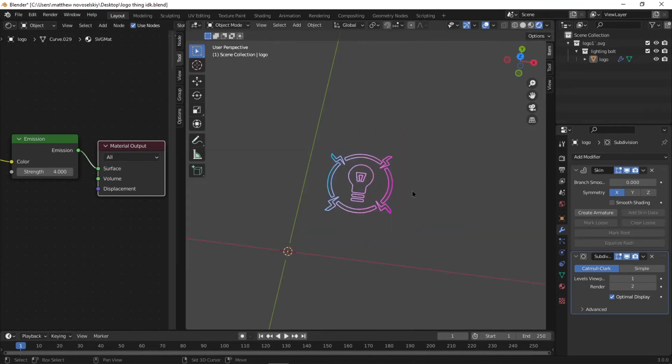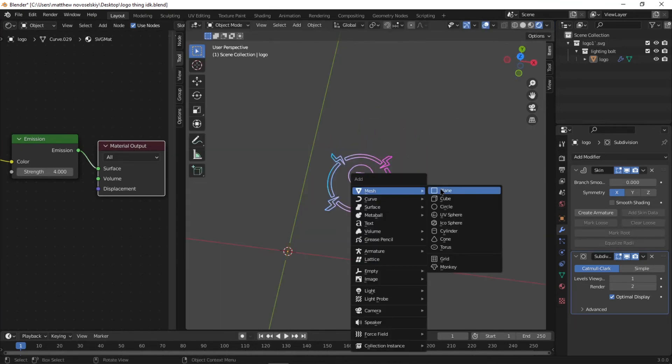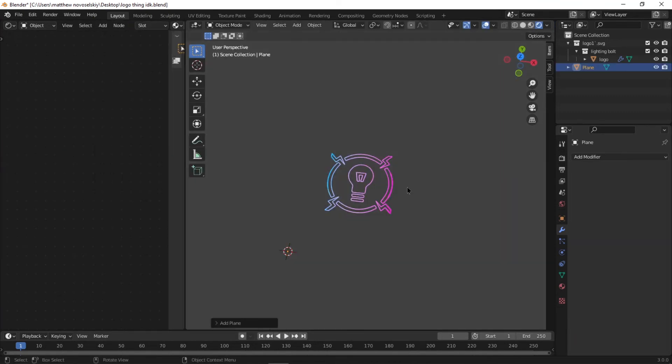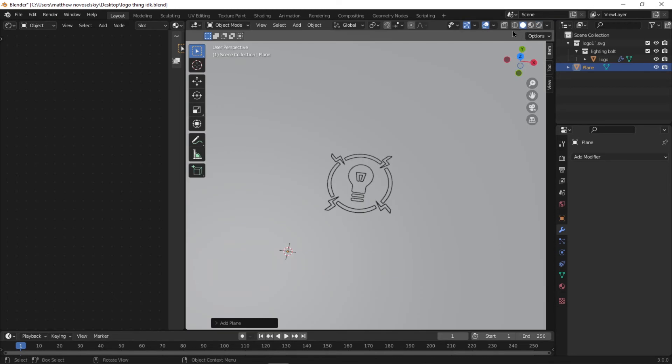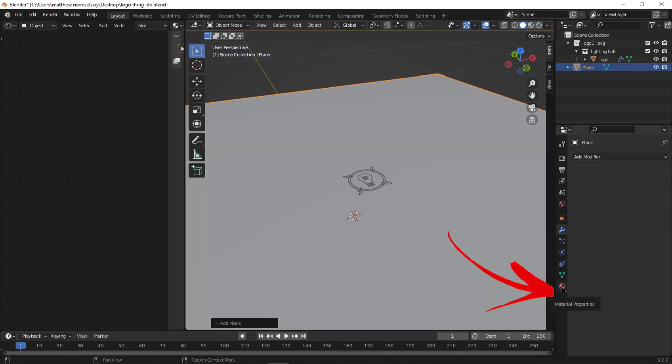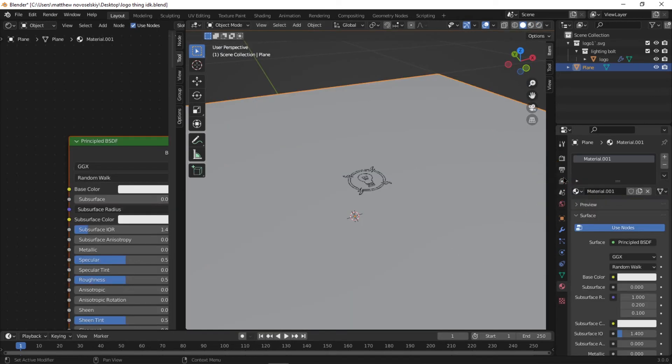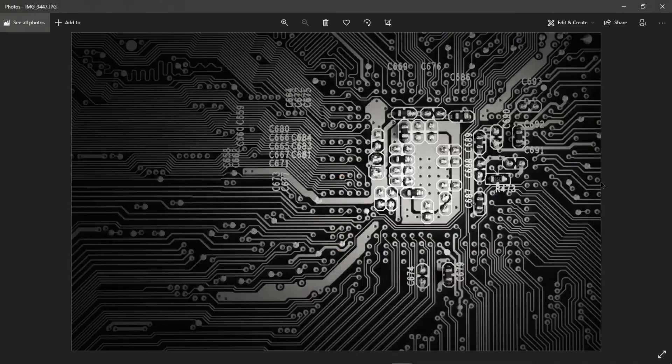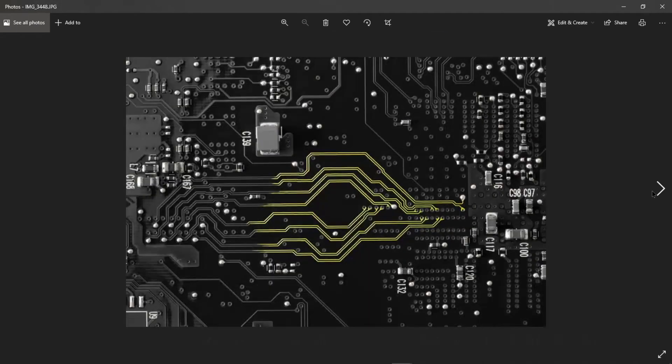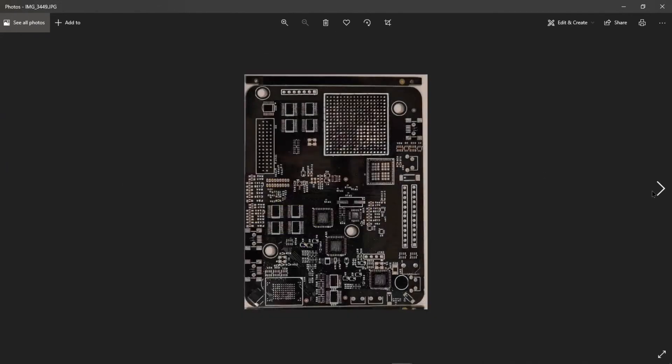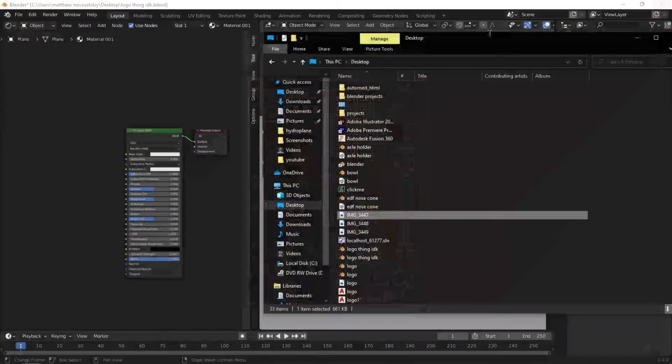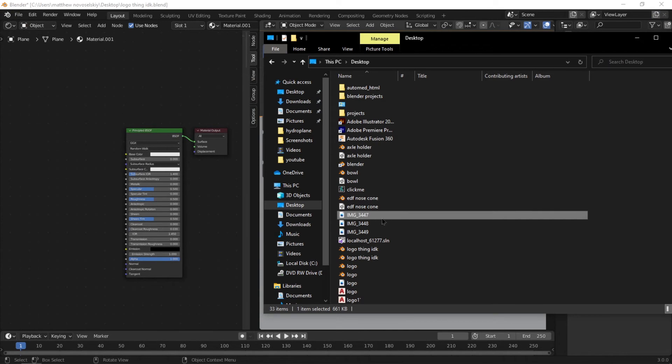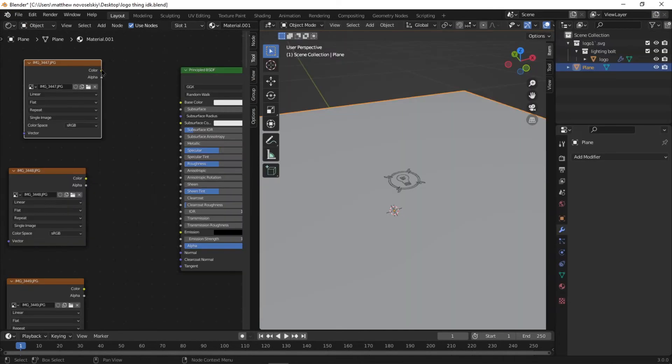Next, add a plane by pressing Shift A, press Mesh and then press Plane. Next, go to the Material Properties and add a material for the plane. Next, you need a few photos for the background. I'm using some circuit board photos I found on Google.